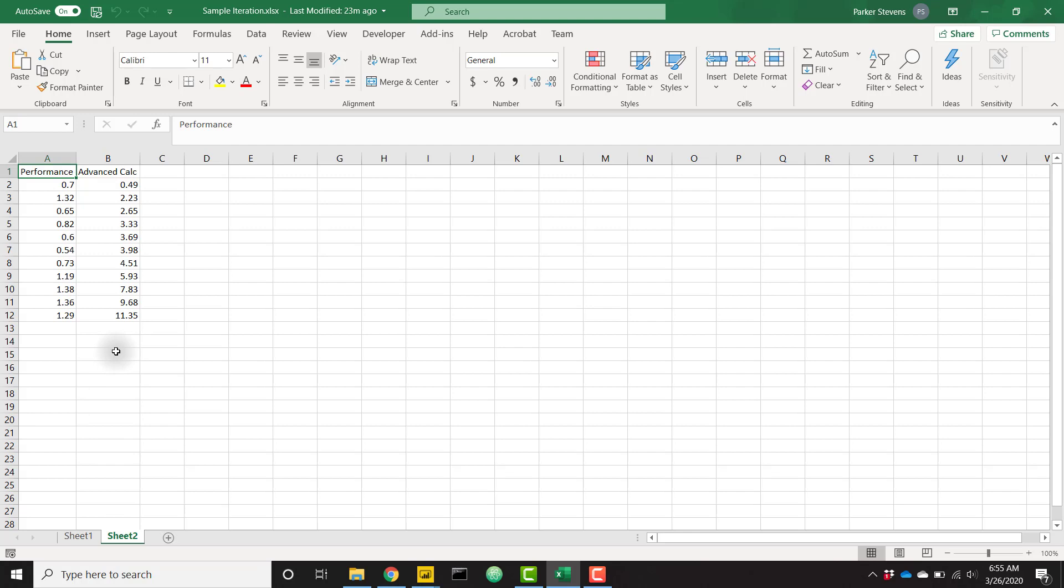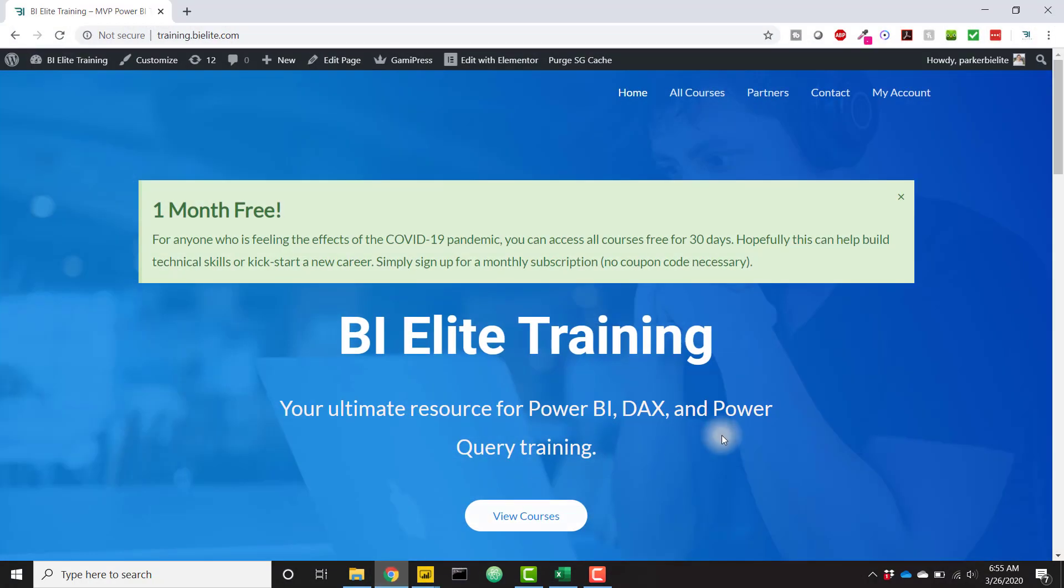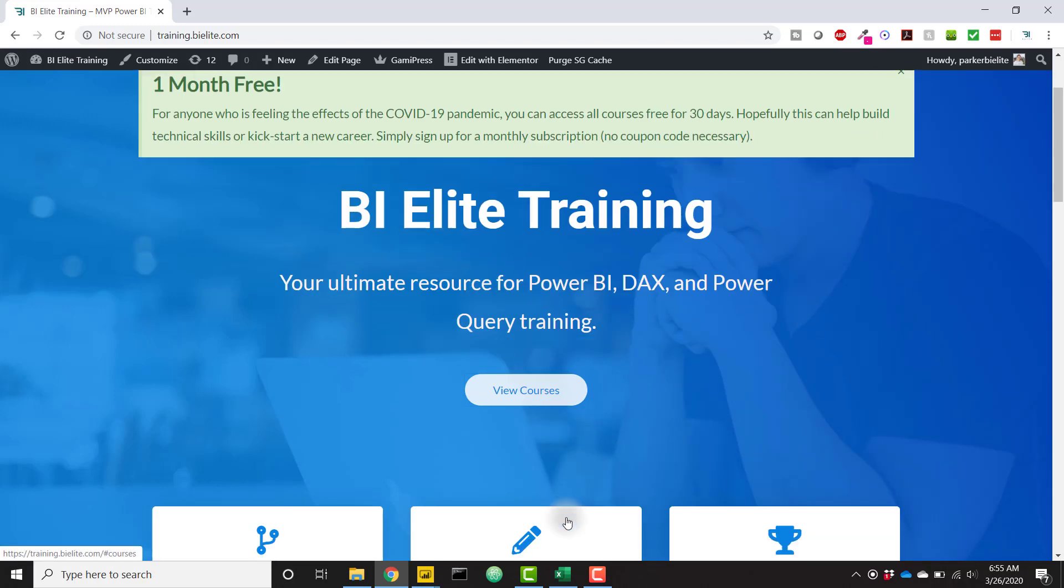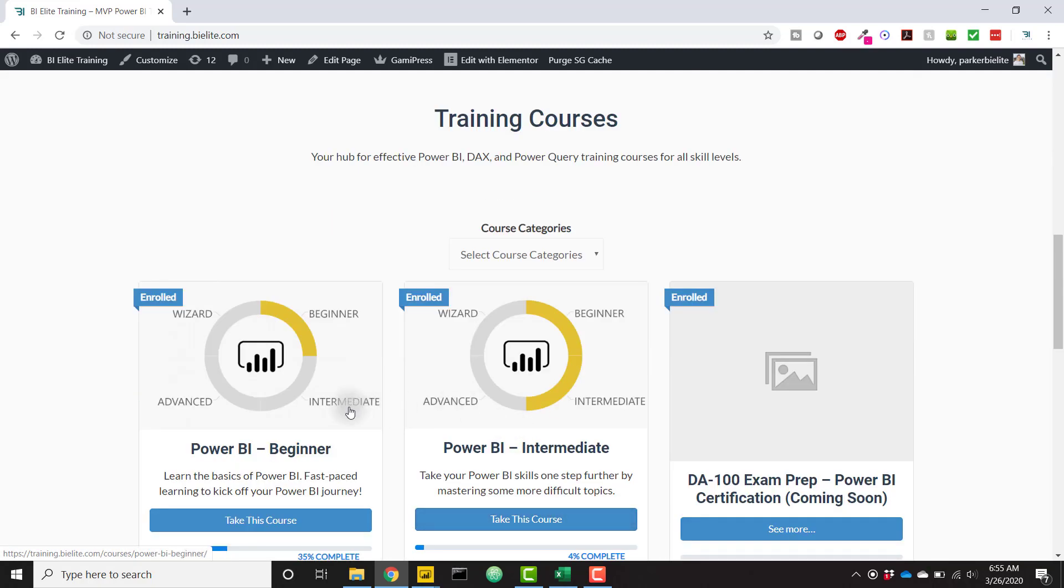Before we dive into this trick, I want to let you know that I'm giving away a free month of training over on the BI Elite training website at training.bielite.com. Anyone who's suffering from this COVID-19 pandemic, make sure you check out the BI Elite training website. Just view any of the available courses and sign up for a monthly plan. Hopefully you can benefit from some free training in these really tough times.